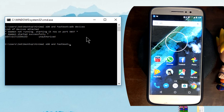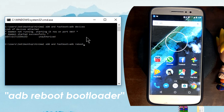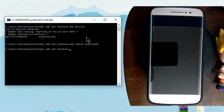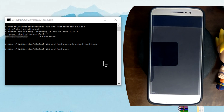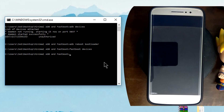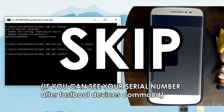Next, enter in the command prompt 'adb reboot bootloader'. The phone is going to reboot and the screen will turn black. On the bottom corner you should see some text that says 'fastboot' or something like that — then you're good to go. Now type in 'fastboot devices'. If your phone serial number does not show up, continue watching; if it does show up, skip ahead.